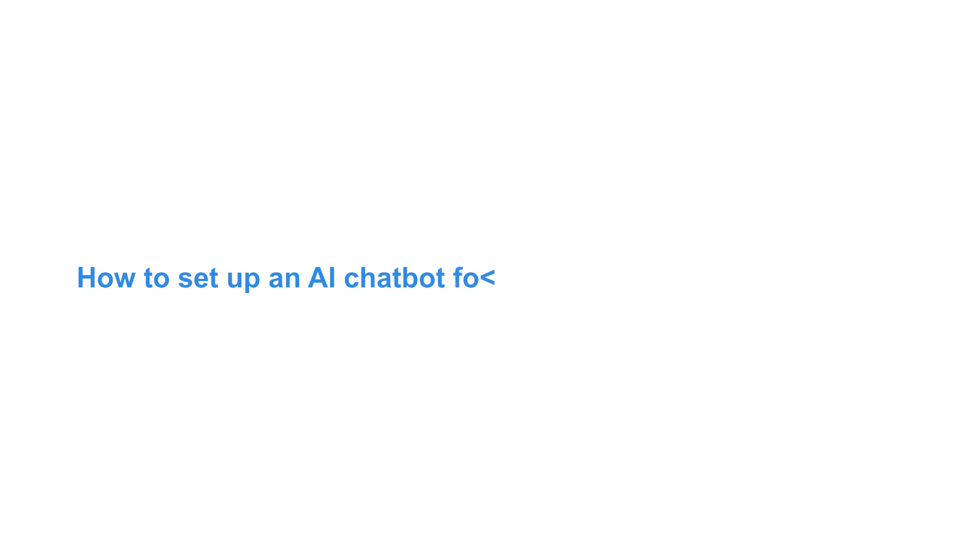Hi guys, Jeremy here, and I'm here to show you how to set up an AI chatbot for restaurants using Go High Level. It's a super useful platform that helps businesses automate tasks and save time. If you've never used Go High Level before, don't worry, it's easy to get the hang of. Stick with me and I'll walk you through everything that you need to know step by step.